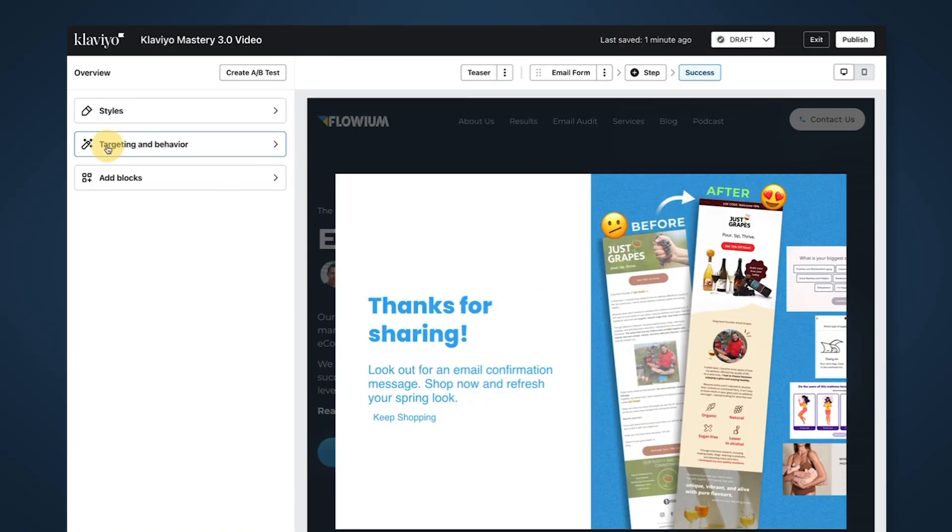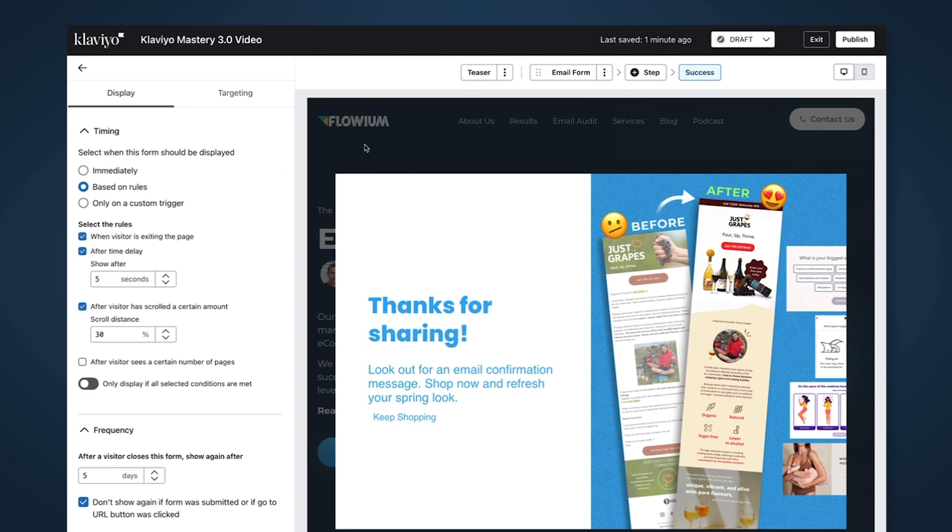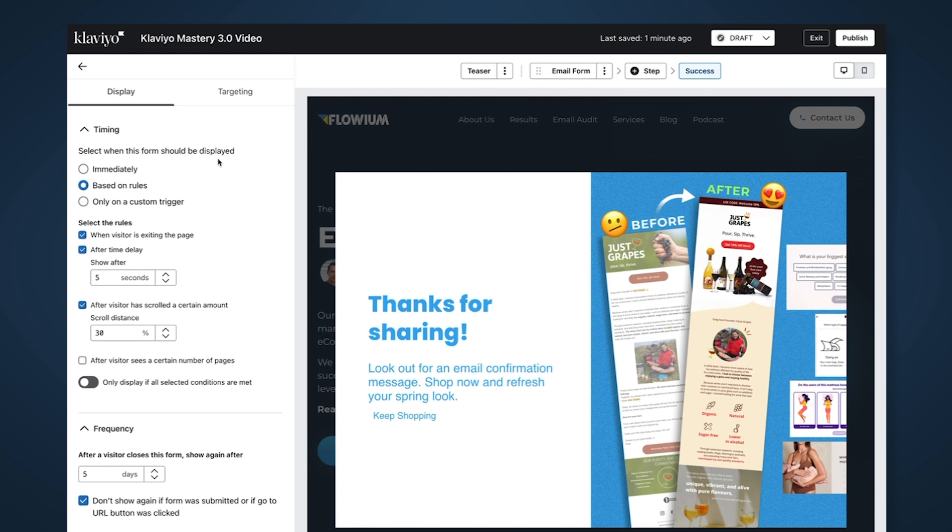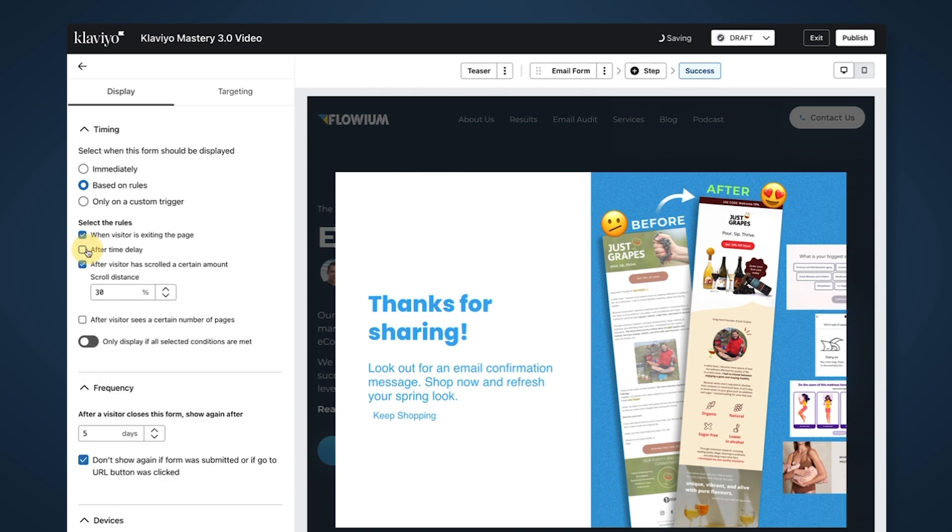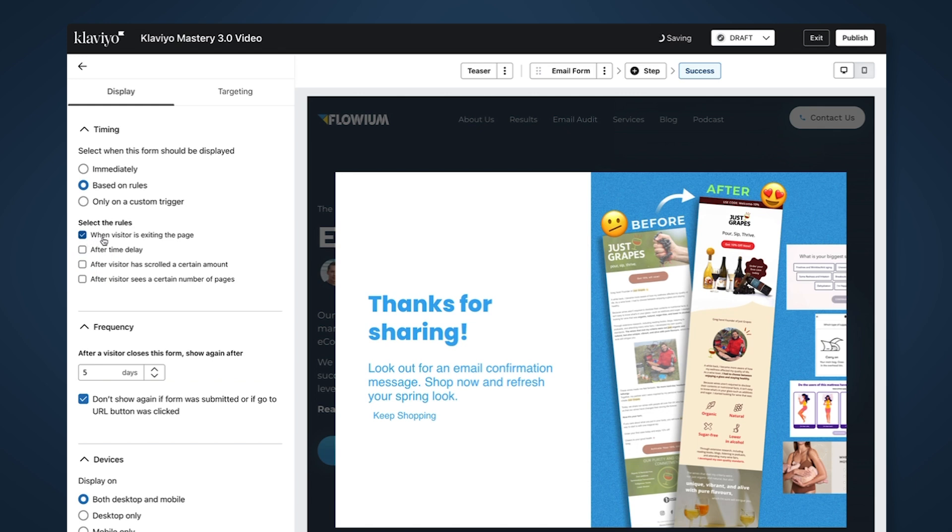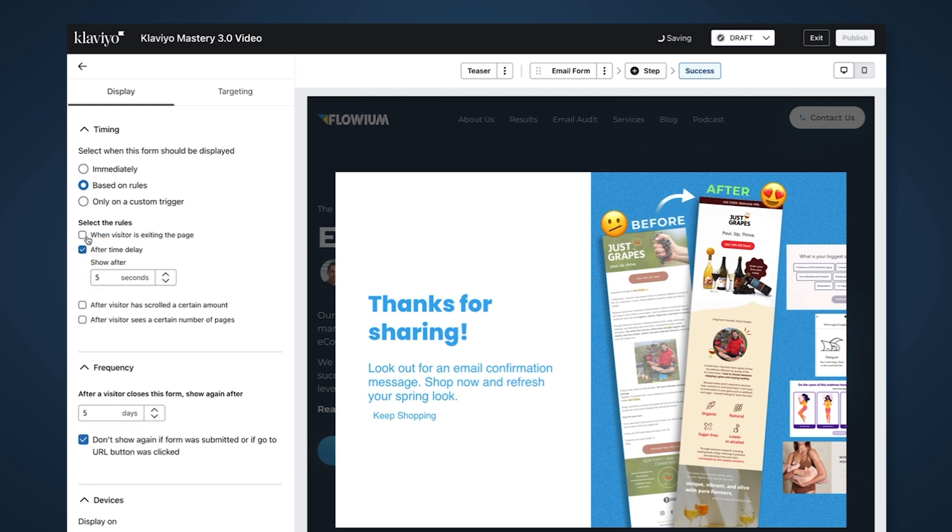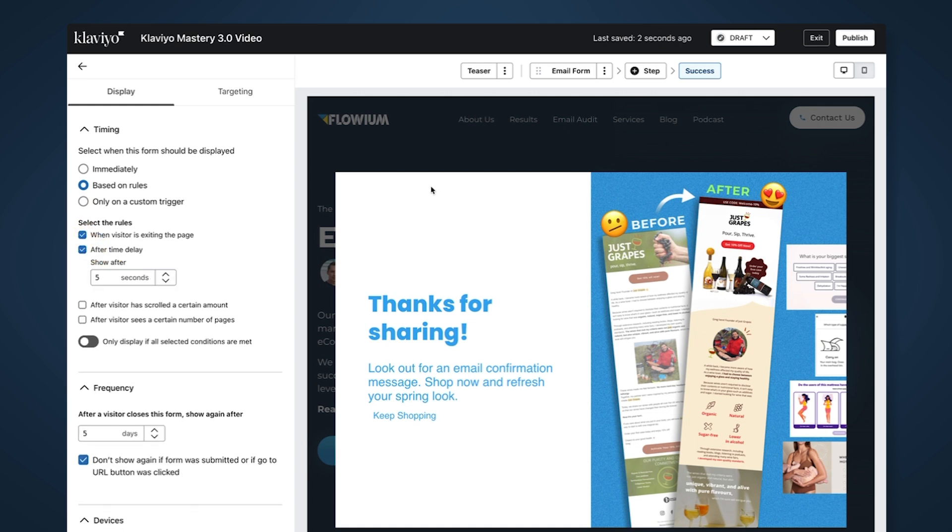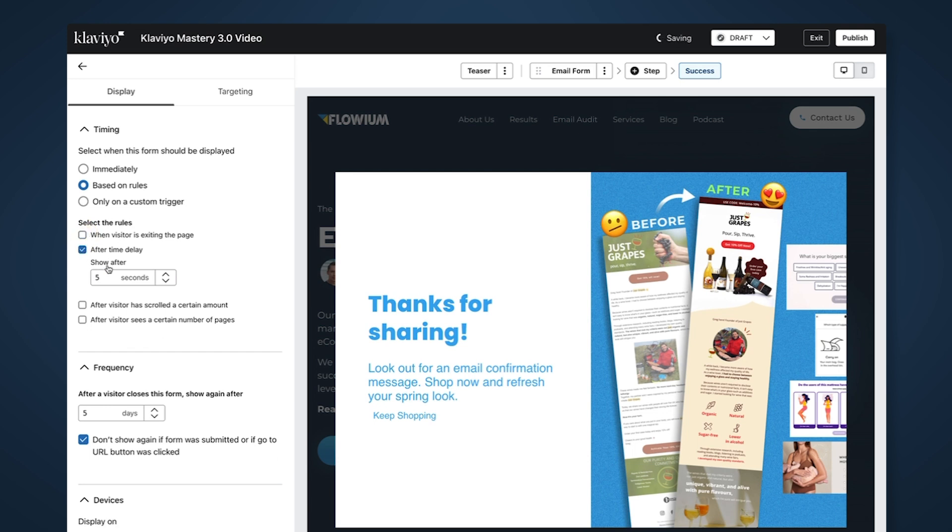The last thing we need to set up is the behavior. Since this is exit intent popup, unselect those options and select 'when visitor is exiting the page' - it will trigger when somebody tries to close the page or is scrolling on the phone. You can have multiple rules: when somebody tries to close after five seconds. If they try to close after three seconds, the form won't show. Or show it to everybody who's been on the website for five seconds or more. If it's time-based, I strongly recommend checking your Google Analytics to see the average bounce rate. If it's one minute 15 seconds, you're safe to make this 60 seconds. If it's 30 seconds, do it at 25 seconds.